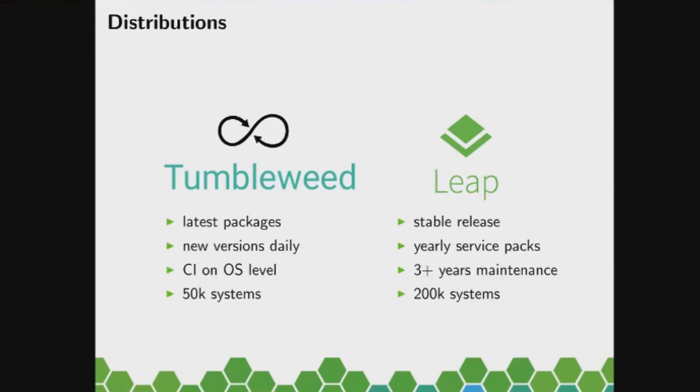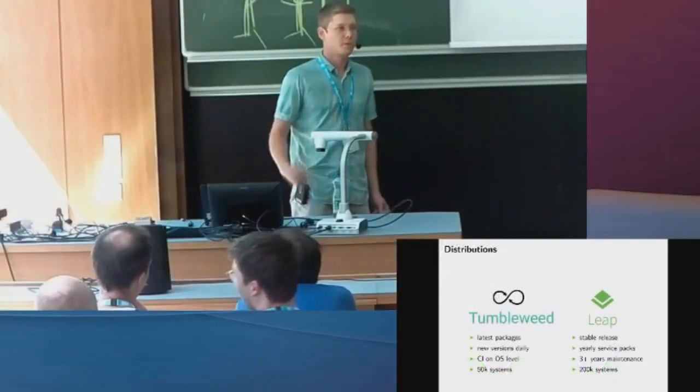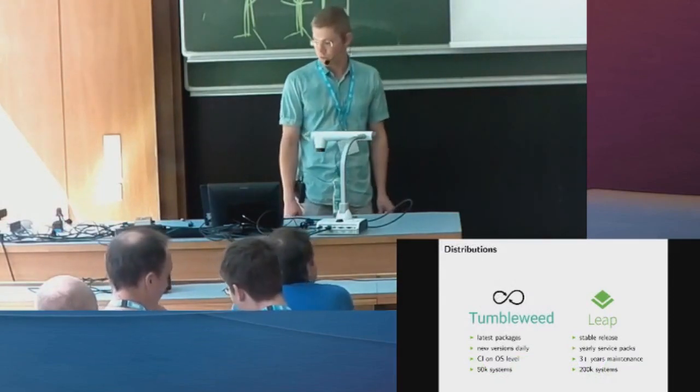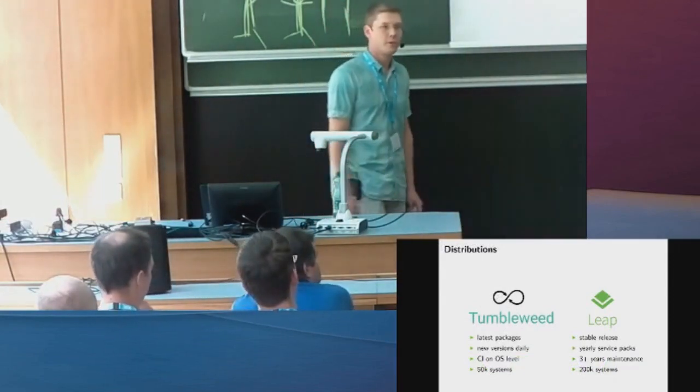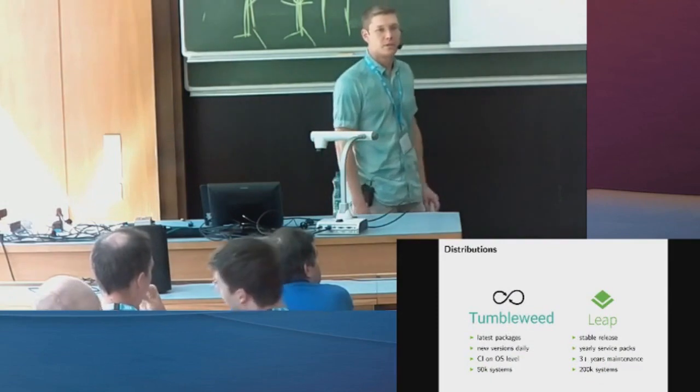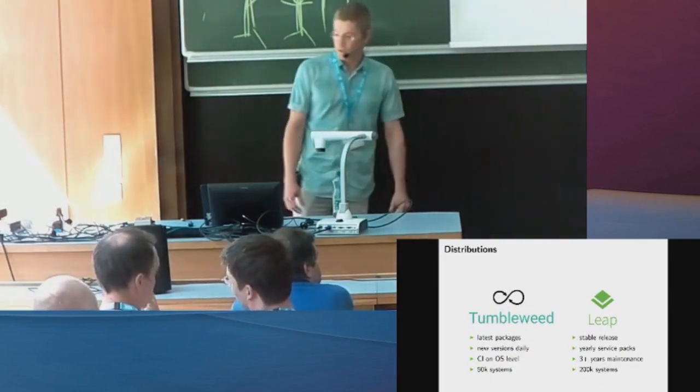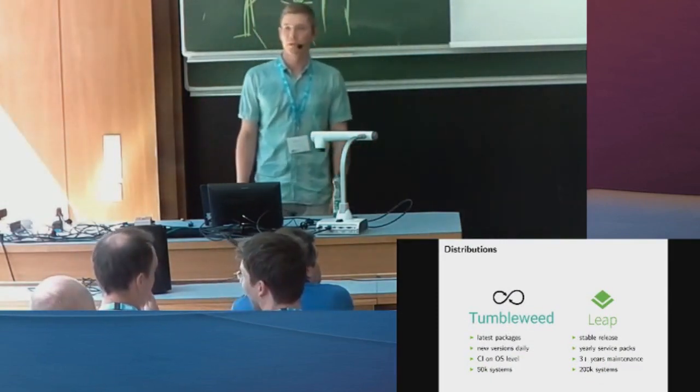Normally we have maintenance updates, so it doesn't change much during the year, and then every year we have a minor version, kind of a service pack, that gets more features. Overall, if you follow all the maintenance and service packs, you get more than three years of maintenance in total.